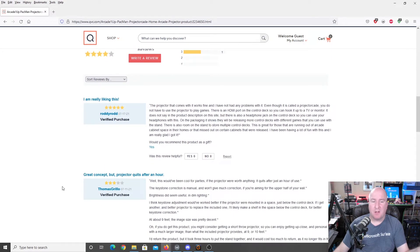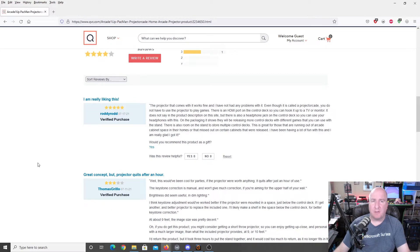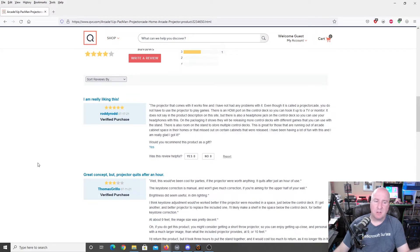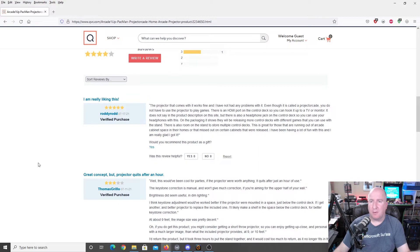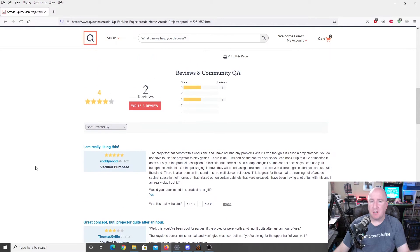Projector works fine. Somebody said that it shuts off after about an hour of use. I think the person may probably have a faulty fan on the inside of it. Thomas Grillo, I don't know who you are, but hopefully you can get that taken care of and fixed as well.